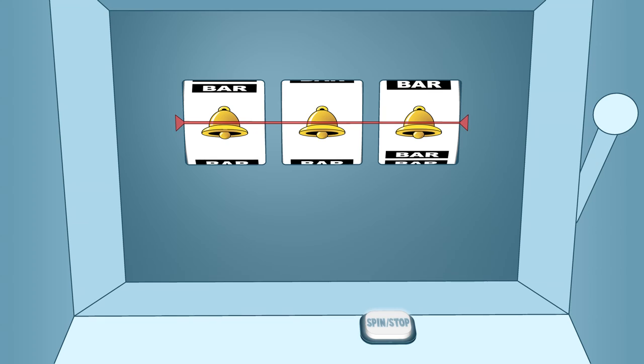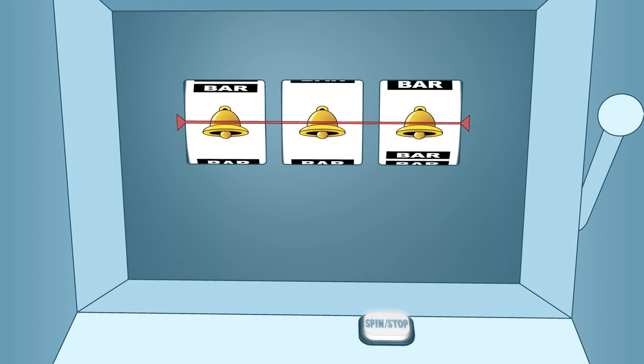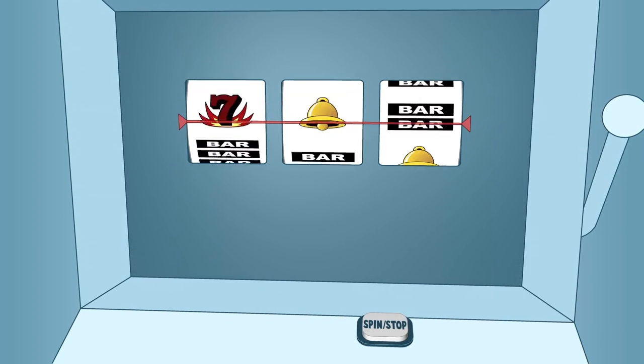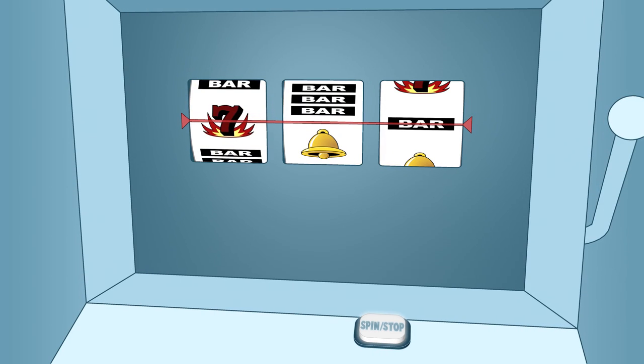When three of the same symbols land on the payline, it is a win, while a mixture of three symbols and blank spaces is usually a loss.